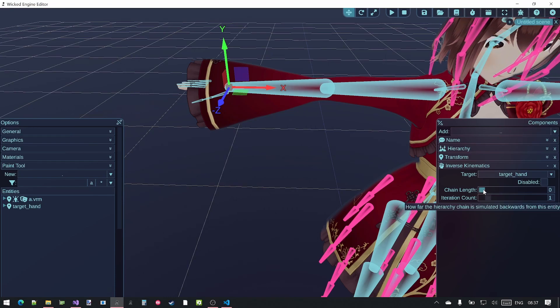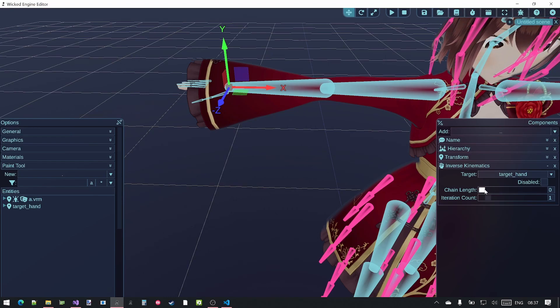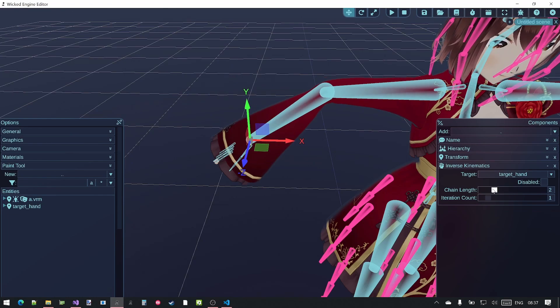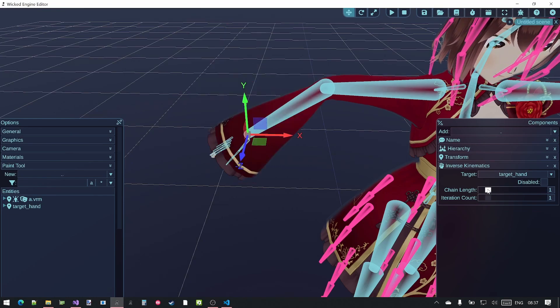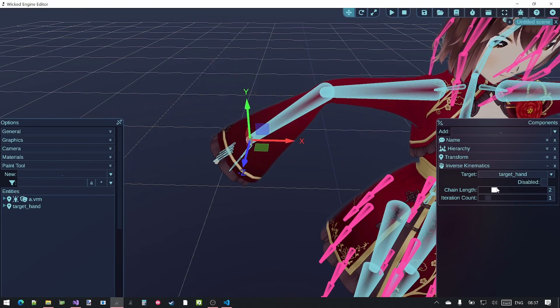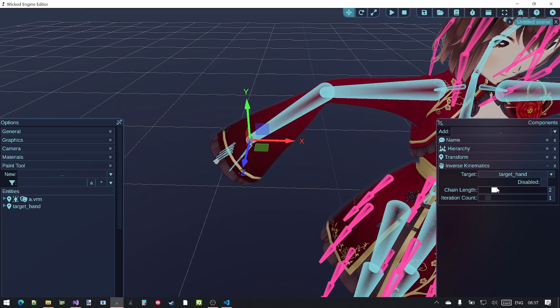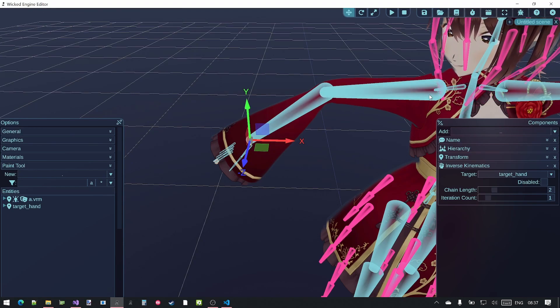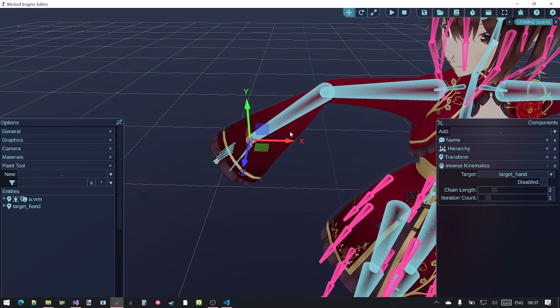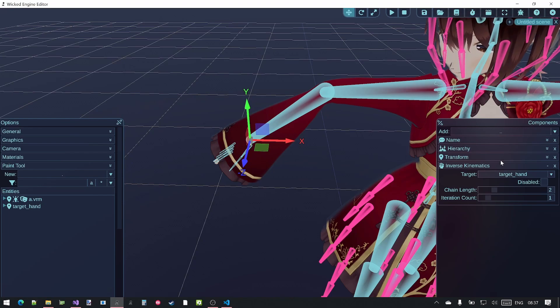And increase chain length to about two. You will immediately see that the hand and the whole arm starts going towards that target hand transform immediately.